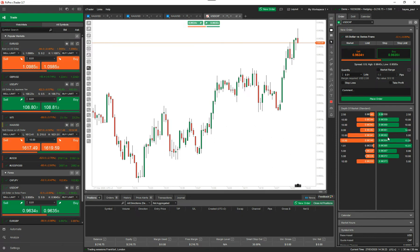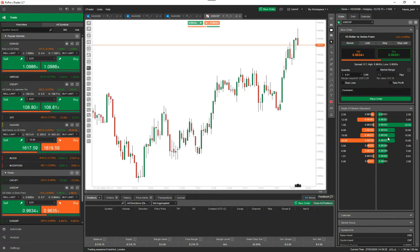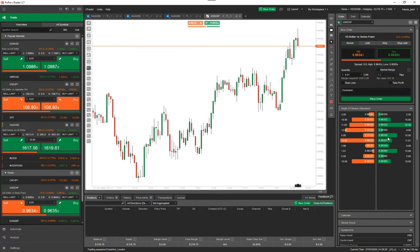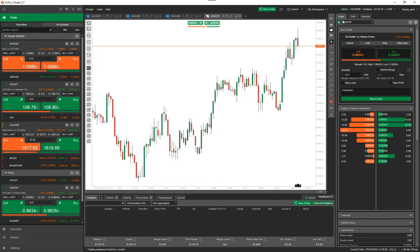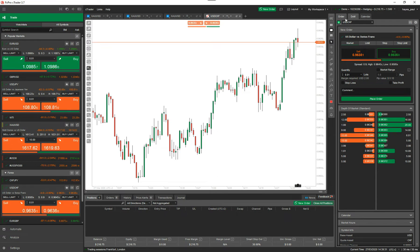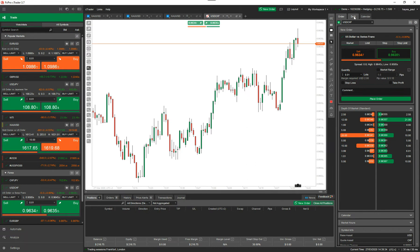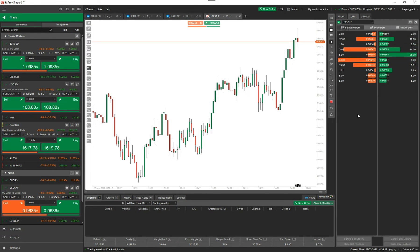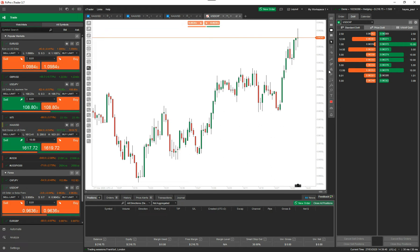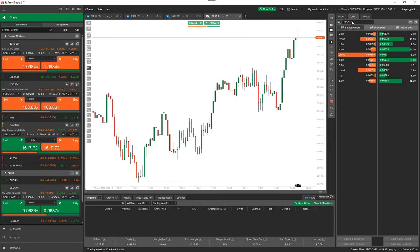That view on its own is useful, but the markets are moving very fast at the moment because of the coronavirus, so there's a lot of volatility. I'm going to go to the link at the top — you've got Order DOM and Calendar. If I click on this, it shows the standard depth of market for this symbol, which is USDCHF.